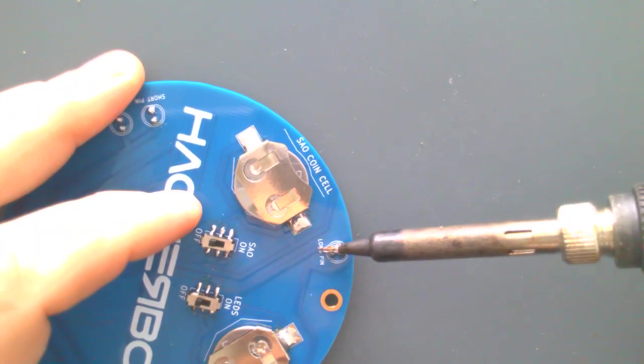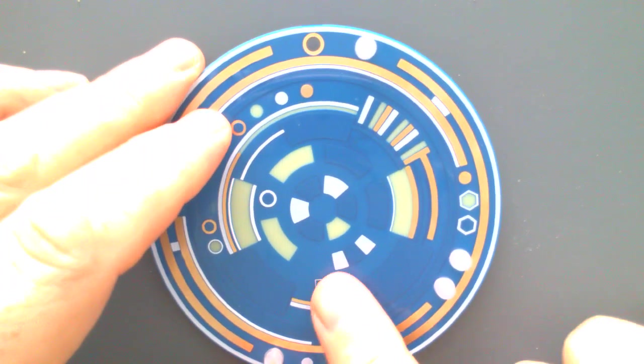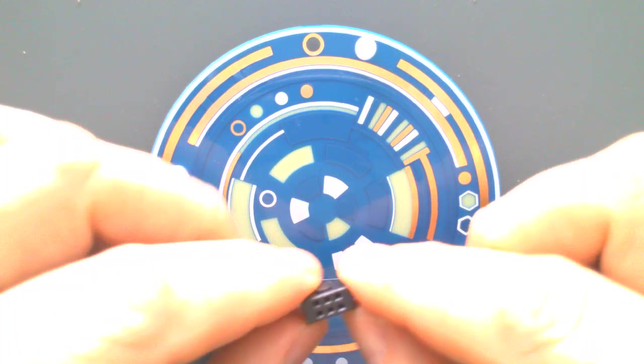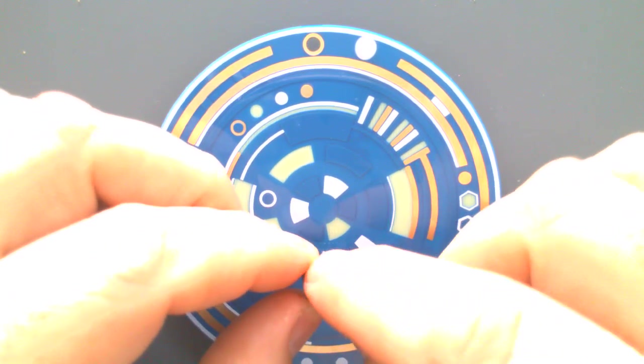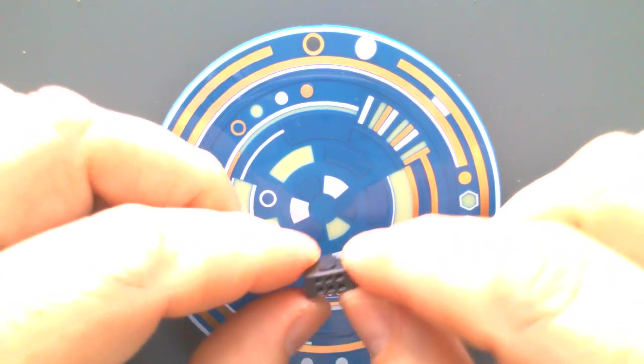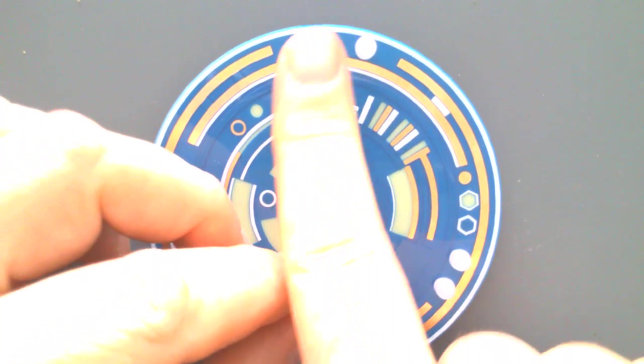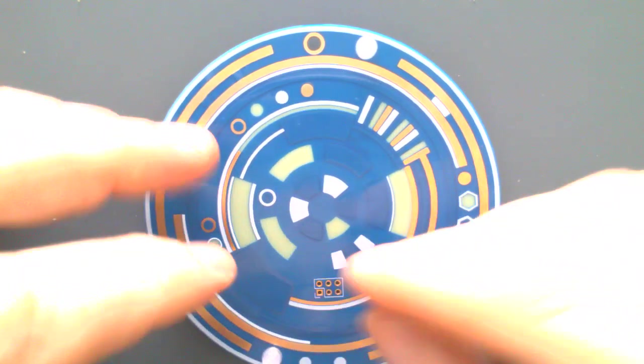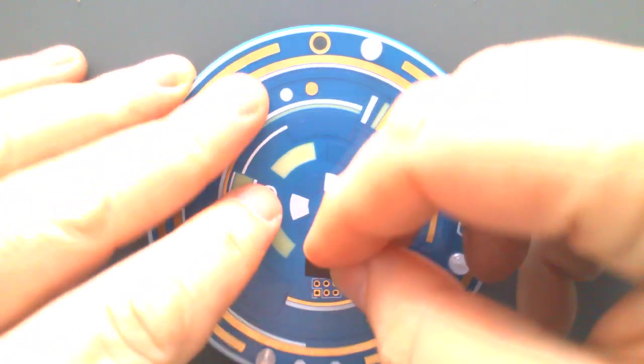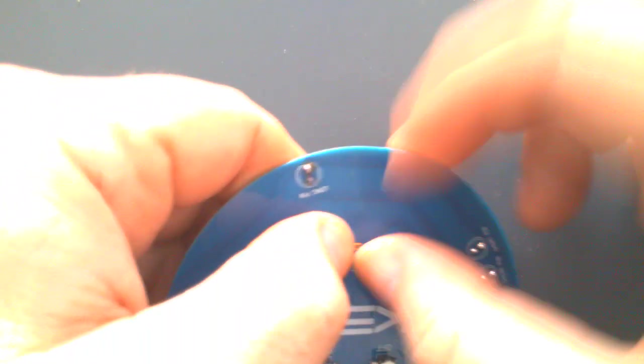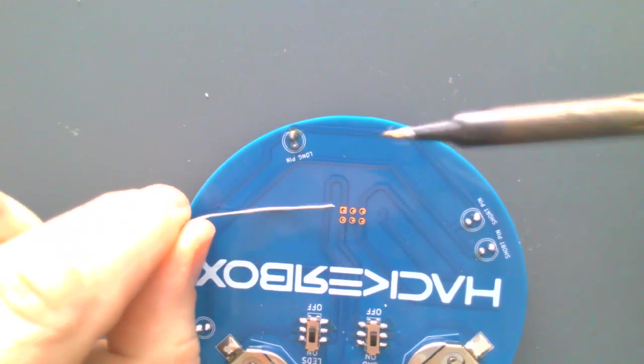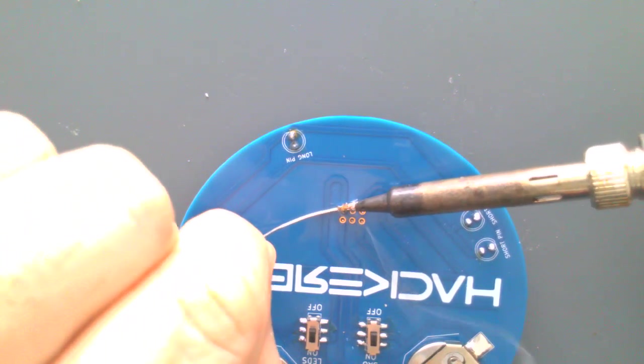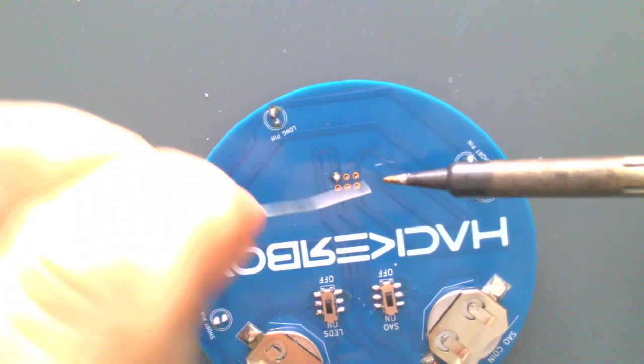The very last component is this SAO header, this female SAO header that lets you plug in SAO onto this. You'll notice that there's a key on this thing, this little block or bump is called a key. It's a keyed connector and the key needs to face up towards the lanyard hole. Go ahead and put this bad boy in and just make sure that key is facing up. We'll get that down on the table and then get one of the pins soldered. Then make sure everything's flat and check the key again.